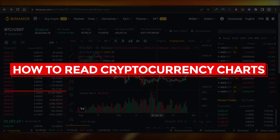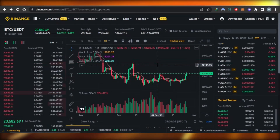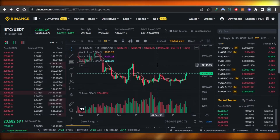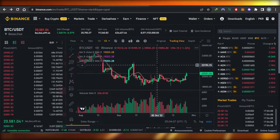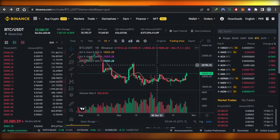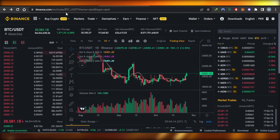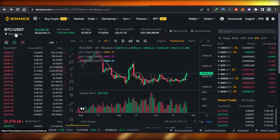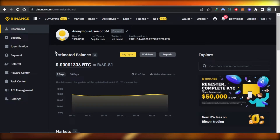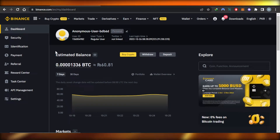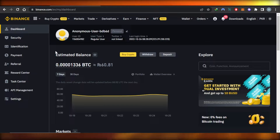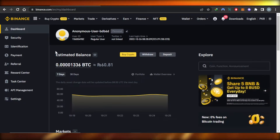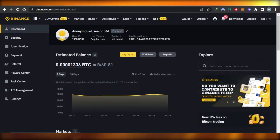Welcome to this tutorial on how to read a cryptocurrency chart as a complete beginner. First, open up your crypto platform — I am using Binance.com, which is the world's leading crypto platform that allows us to buy, sell, and trade crypto. I personally use Binance for my trading and the chart is also really easy to use.